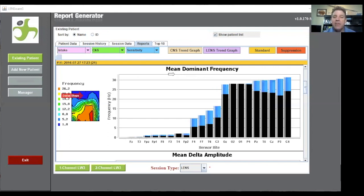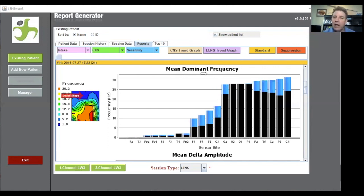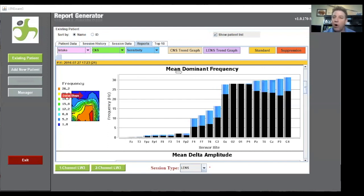This is just identifying when you did the LENS session, the little white line that was bouncing back and forth on the spectrum display. This is just an average of all the frequencies that we're taking during that session per site.